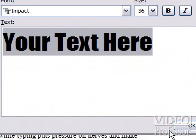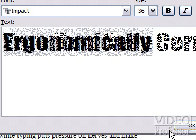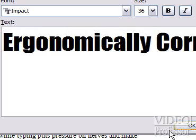The Edit WordArt Text window opens with your text highlighted. Let's use the title that's already in the document, Ergonomically Correct. Just begin typing it, then click OK.